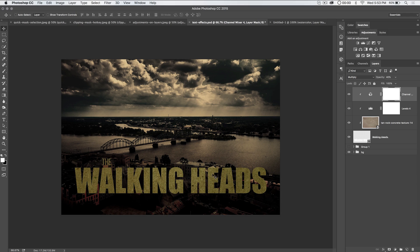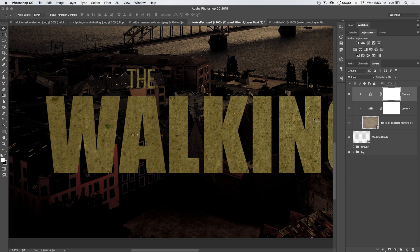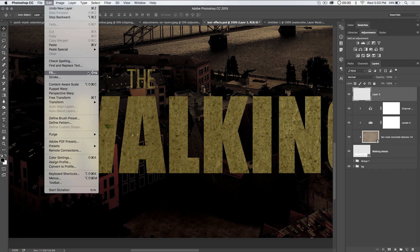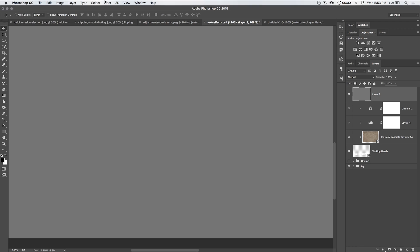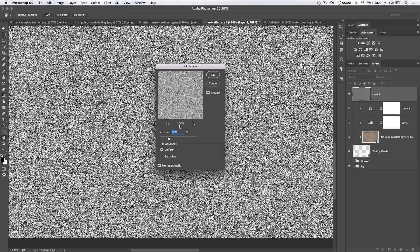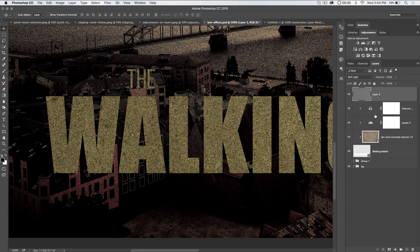At this point we want to add additional texture on top of our Walking Heads text. We're going to create a new layer, then go to Edit > Fill and choose to fill with 50% gray. Then go to Filter > Noise > Add Noise and add about 100% noise. It's important to choose uniform distribution and monochromatic so we're not going to have all kinds of color mingling. Hit OK, then set the blend mode to soft light — you could go overlay, but I'll roll with soft light in this case.